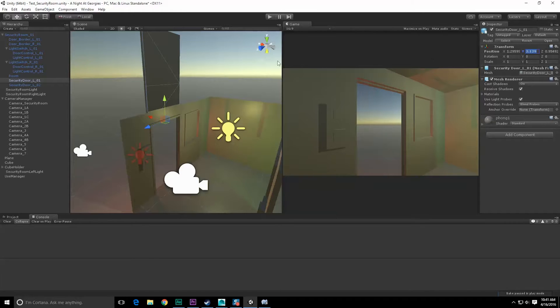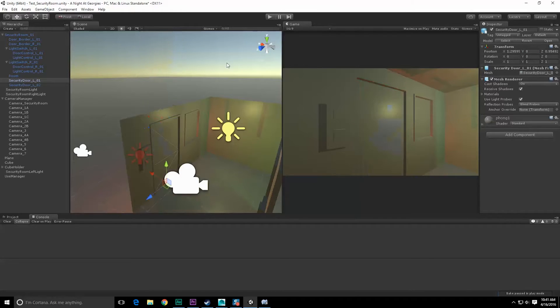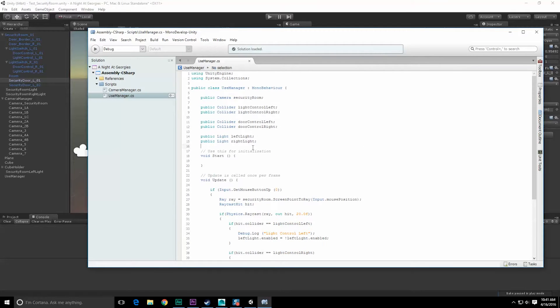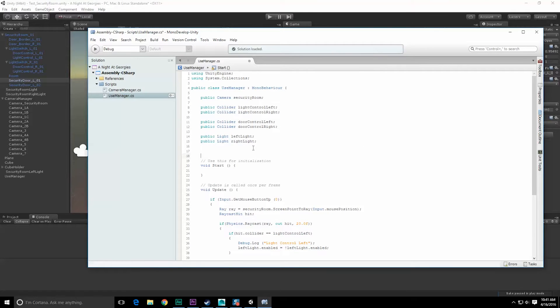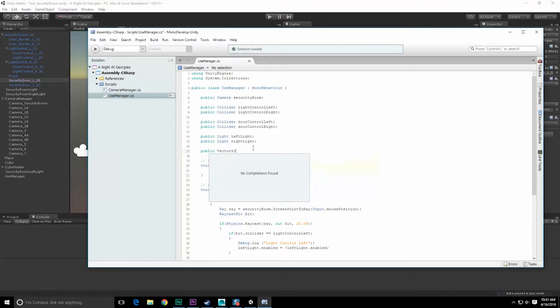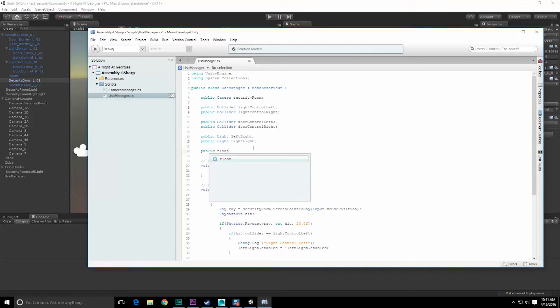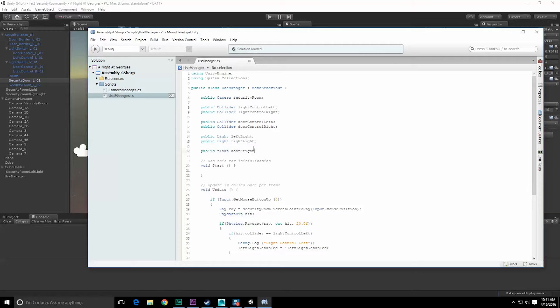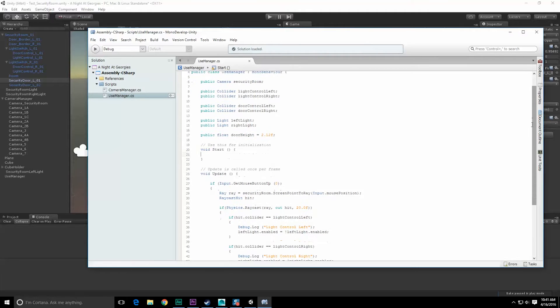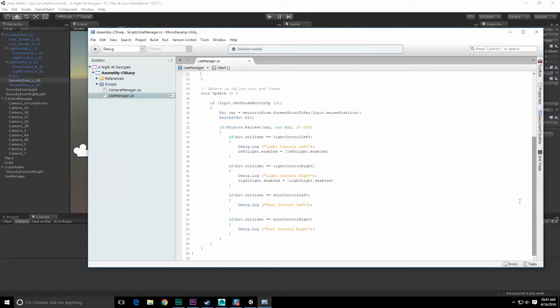Let's undo that really quick. 2.1 up. Let's create a vector, public vector - or even it doesn't need to be a vector - float door height, which is going to be equal to 2.12 float. We're going to transform that object by that amount whenever we want to move it up and down.